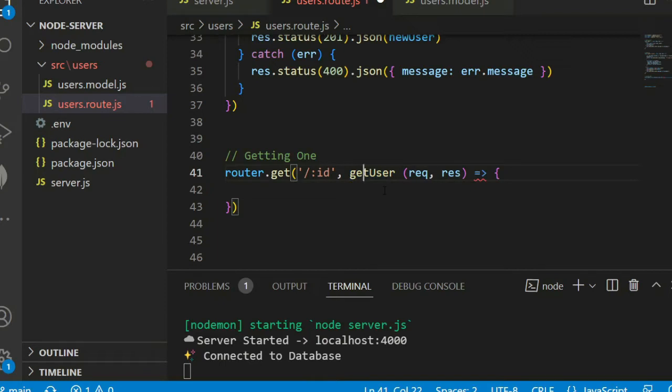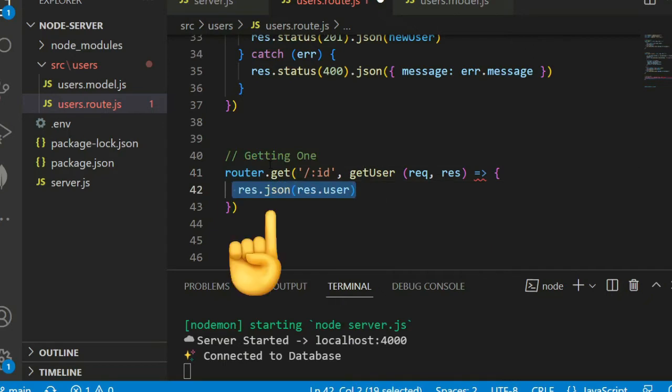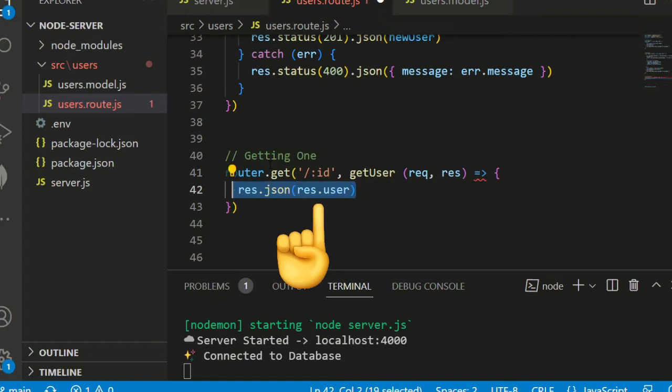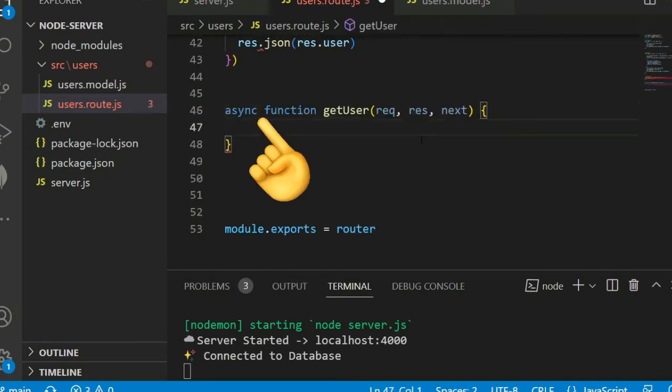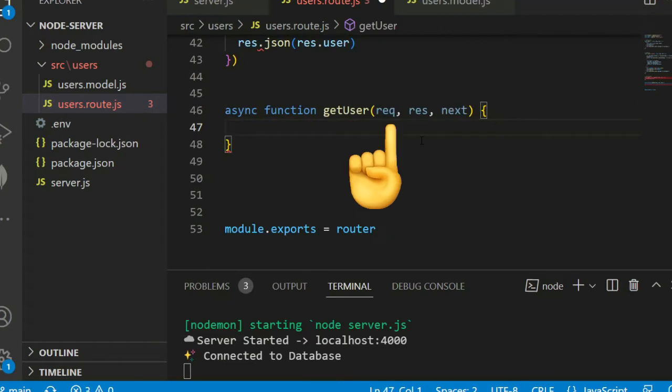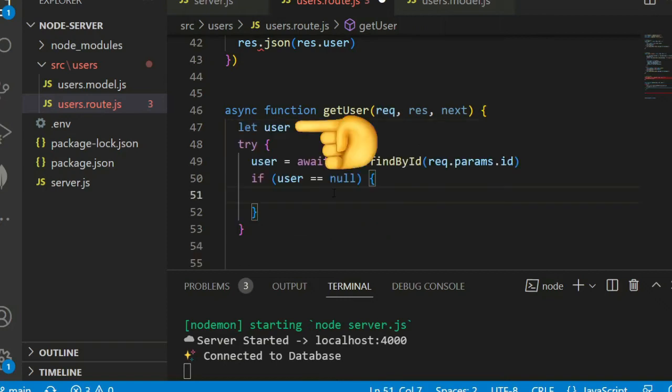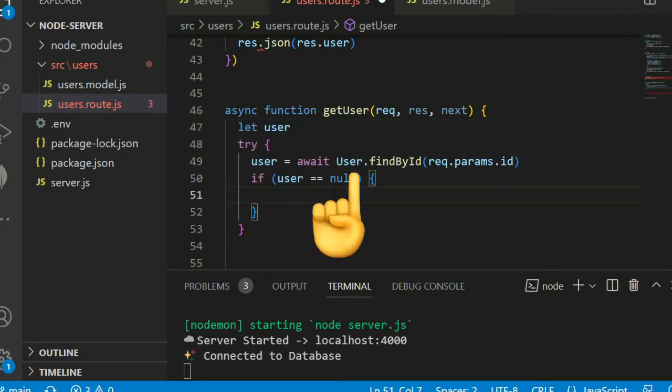JSON response user. Then we create an async function get user with request, response, and next. Let user define a variable and try user equal to await user find by ID.